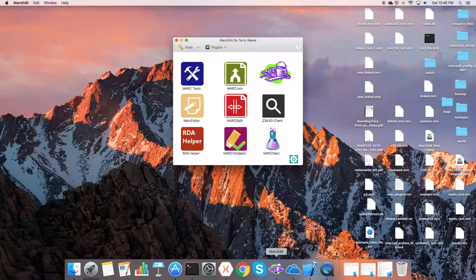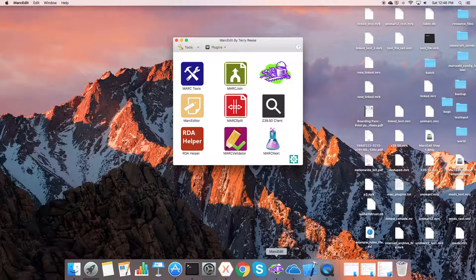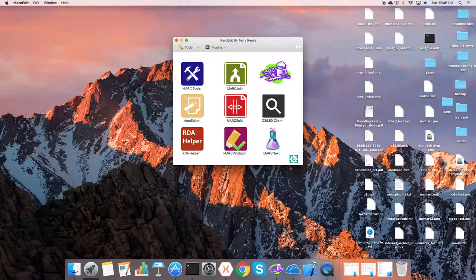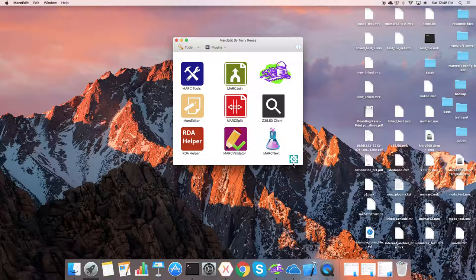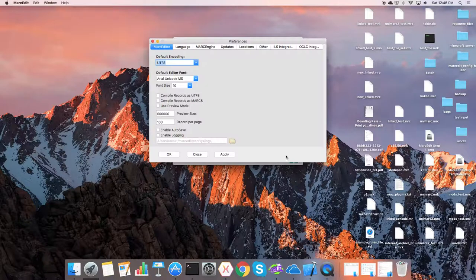So I mentioned in the Windows video, the process for setting this up is slightly different in the Mac version, but the functionality is basically the same. Like the Windows version, the integration framework is integrated through the preferences. Preferences have the little button there.